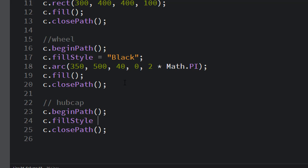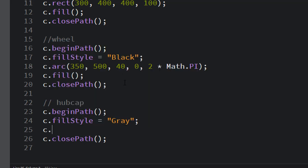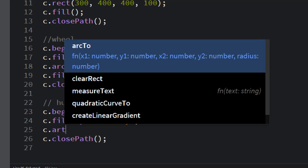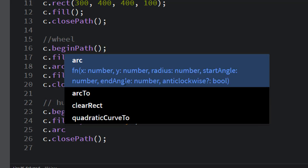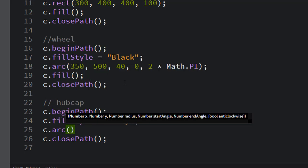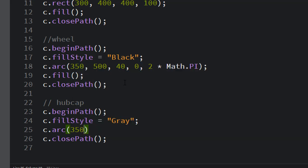Your fill style can be gray. Your colors have to have quotes around them, double quotes. It's an arc, and it takes all of these.